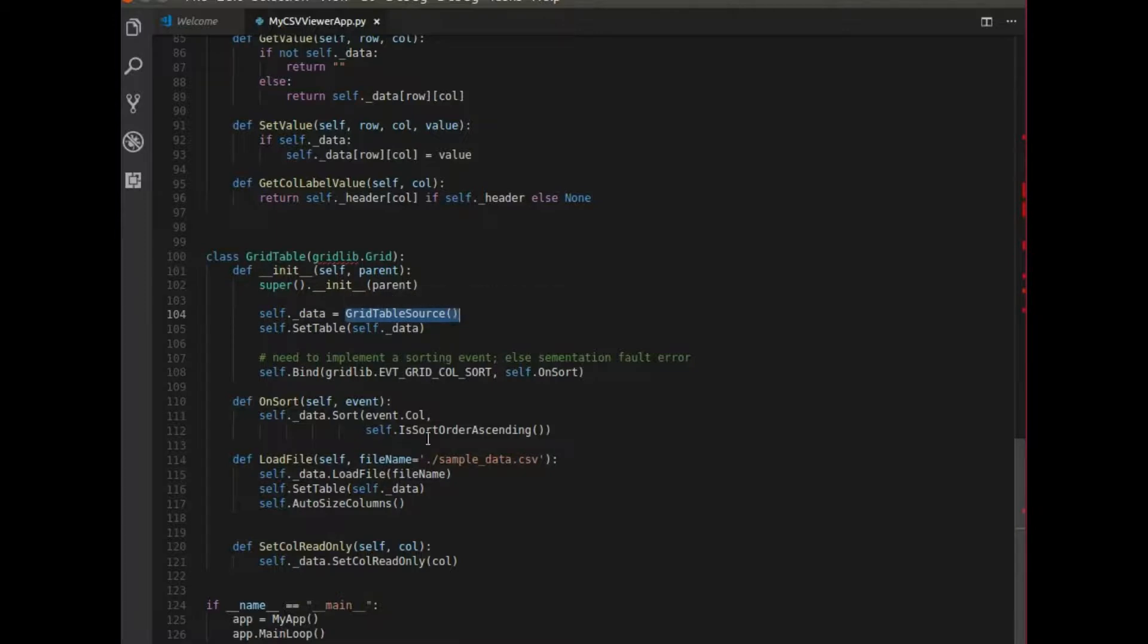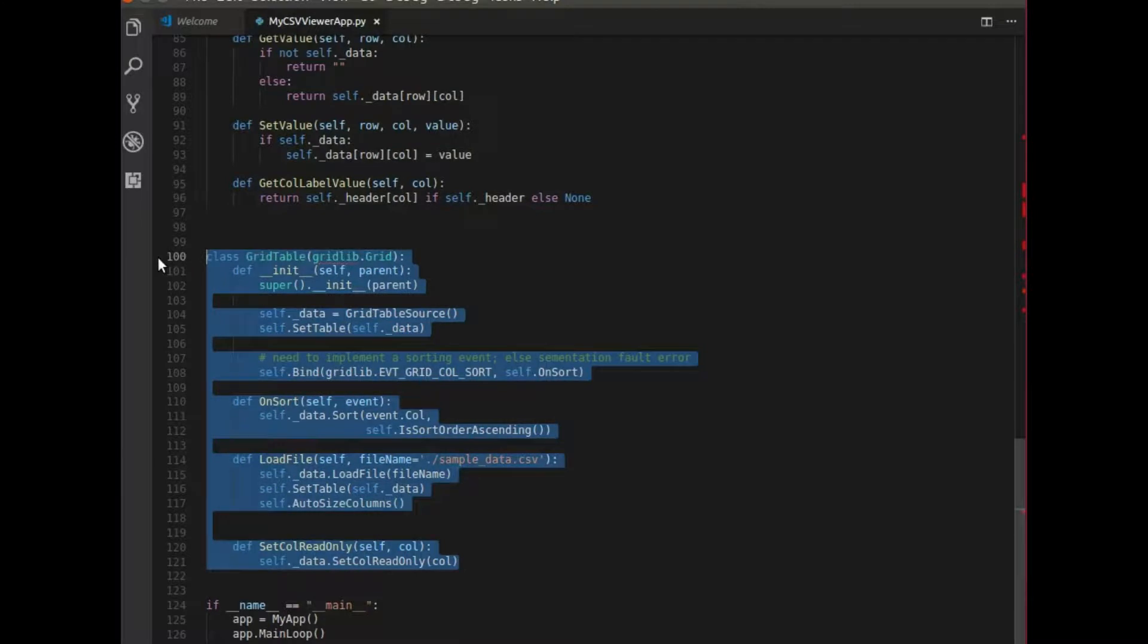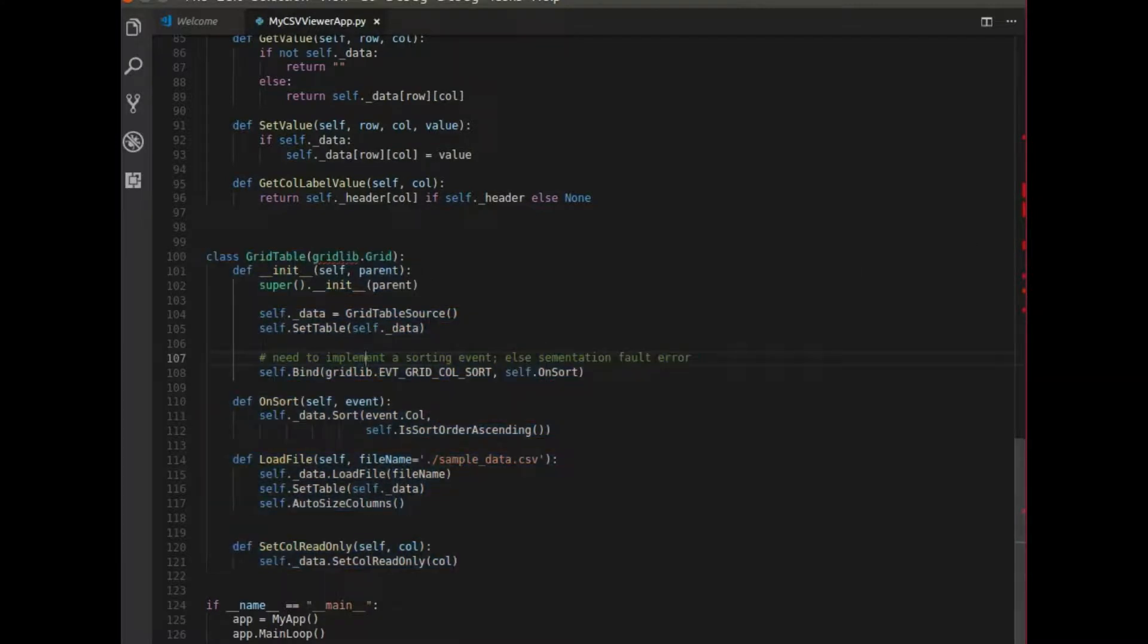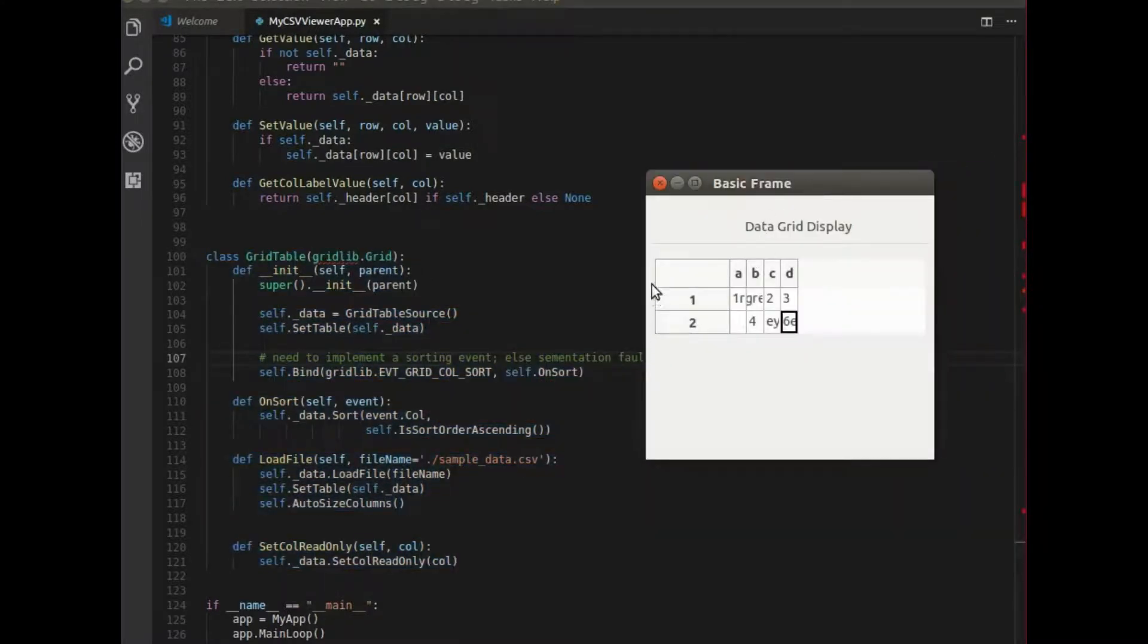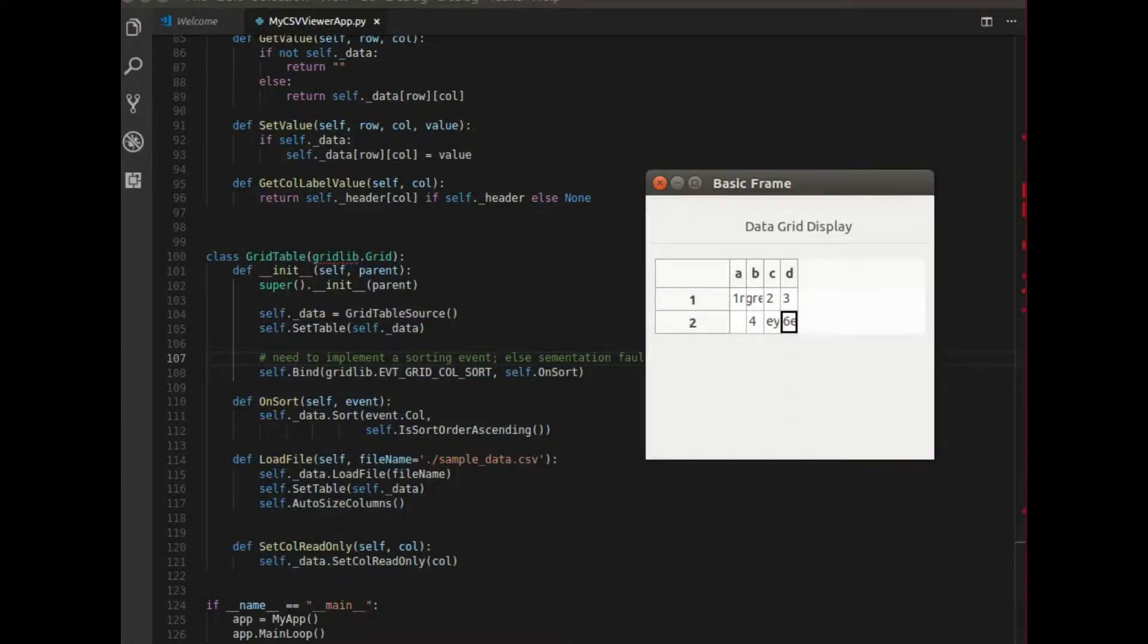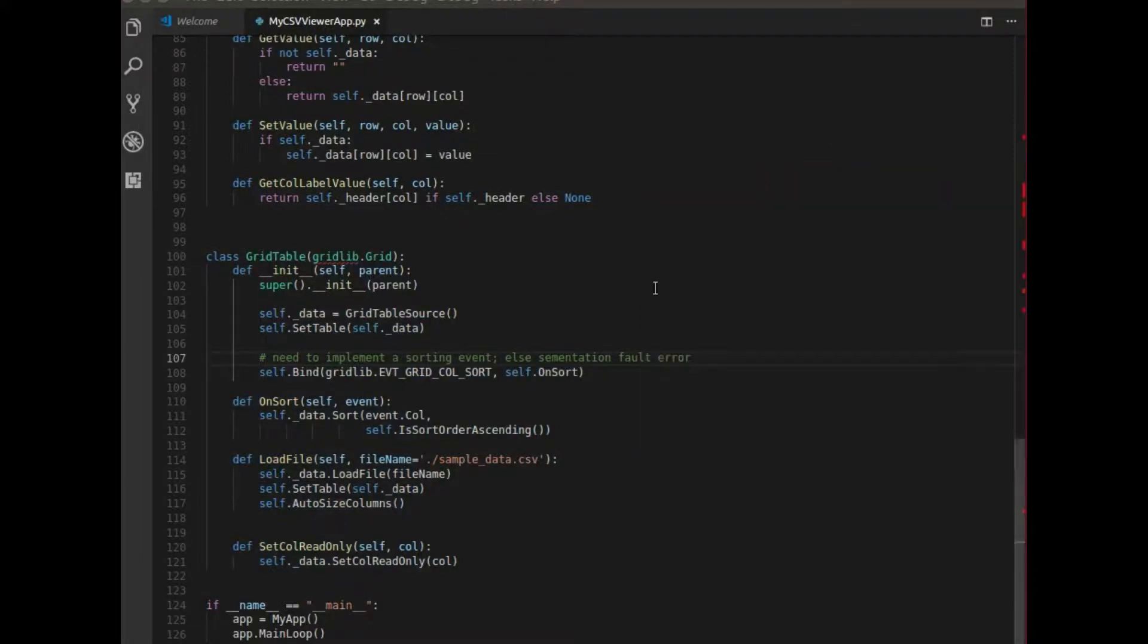And this whole class is basically one big grid, this grid right here, that can be appended to a window to display your data.